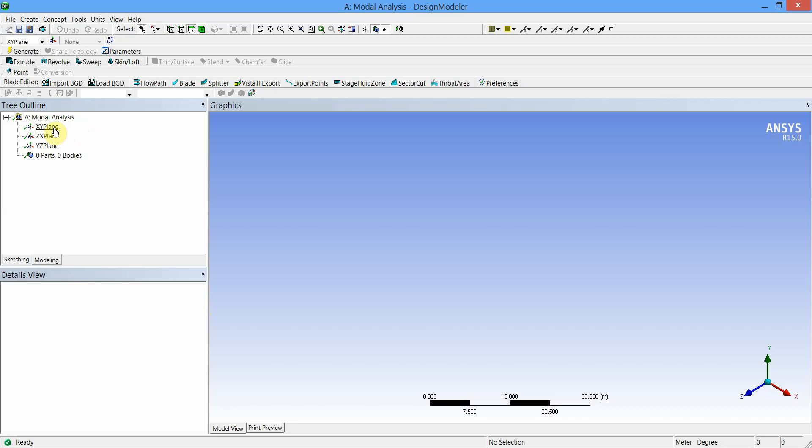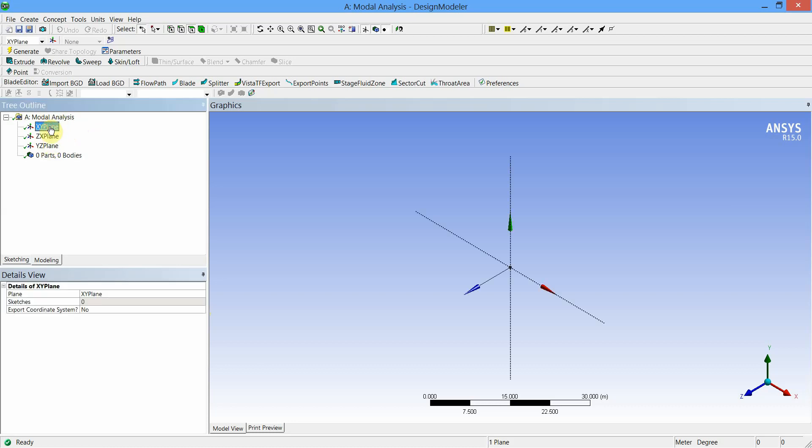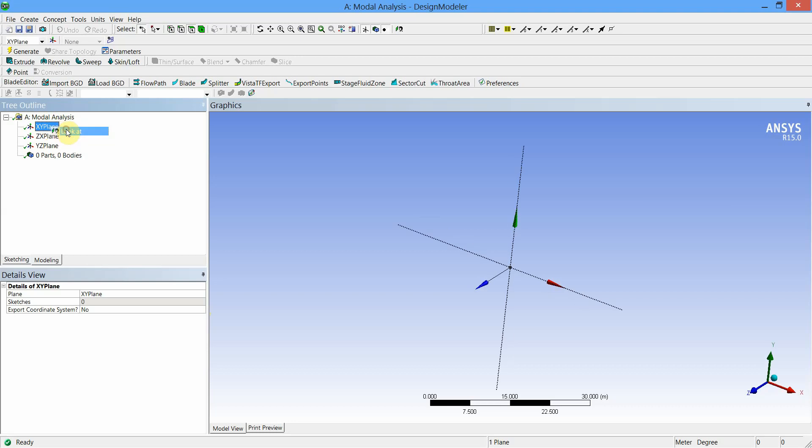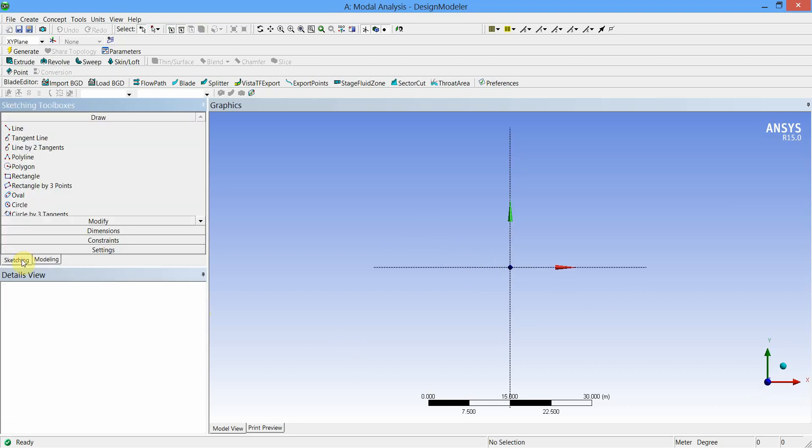We'll create a two-dimensional sketch of a cantilever beam on XY plane. Go to the model analysis tree, left click on XY plane, right click and select Look At. Then go to Sketching.